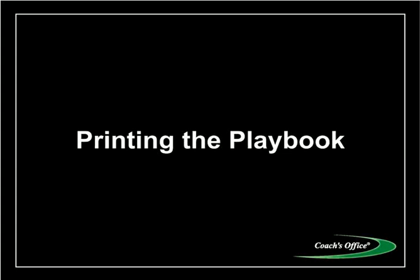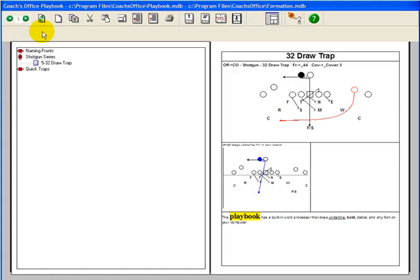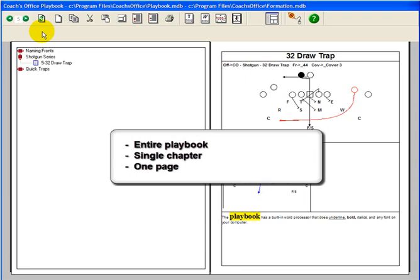Printing the Playbook. What would you like to print? The entire playbook? A single chapter? One page?